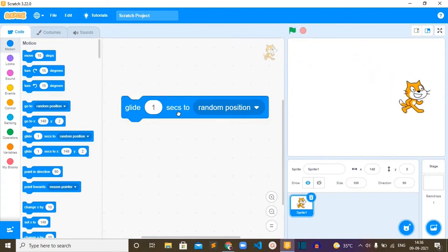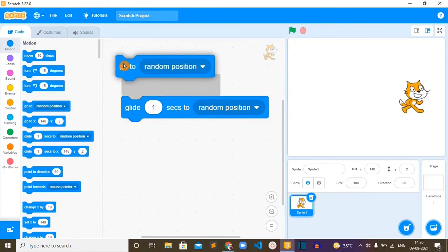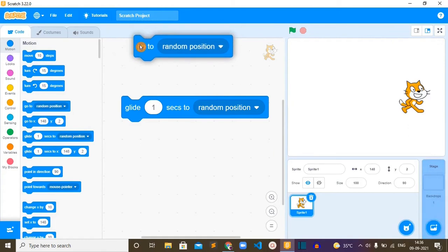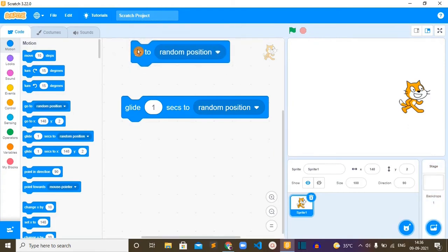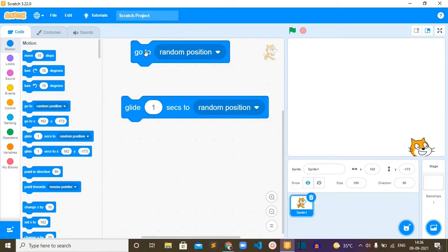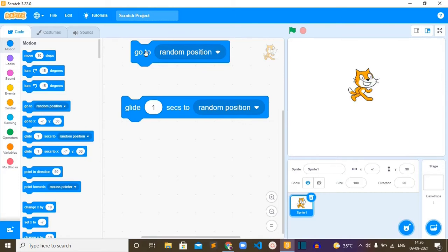But if we use this go to block, we can't see that movement animation, it will jump to another spot. I hope you could see the difference.